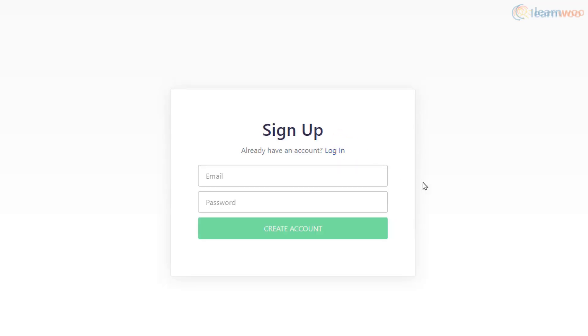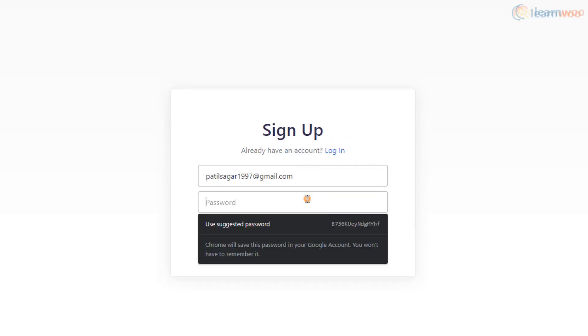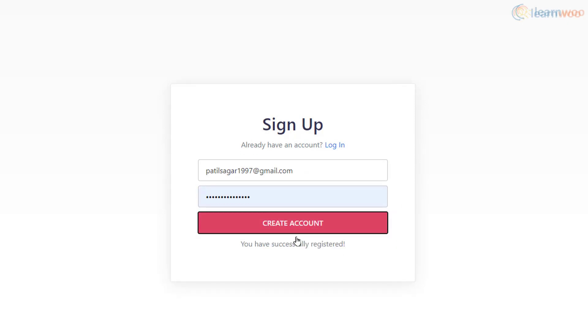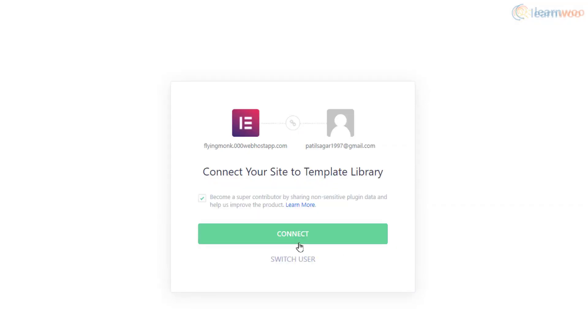Click on Get Started, then click on Create an Account and supply an email and a password. Click on Create Account.